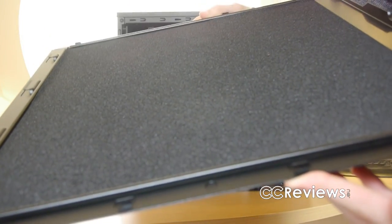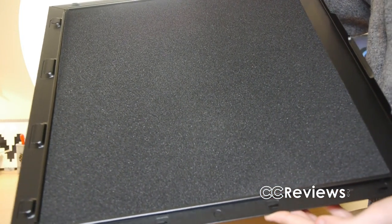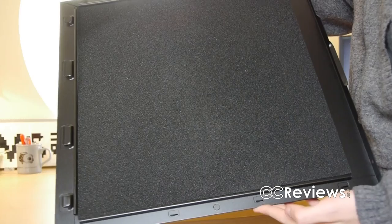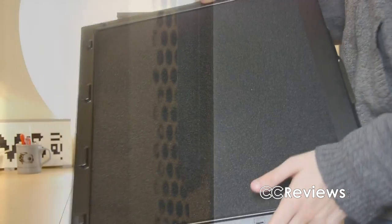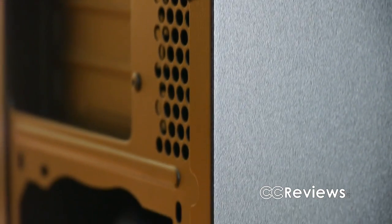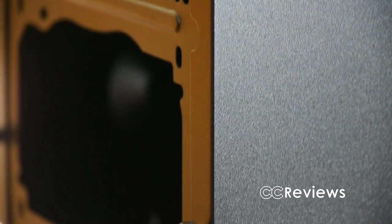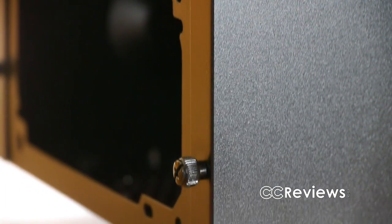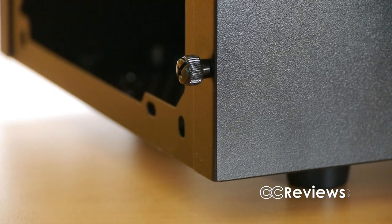Like we saw on the front panel, the side panels also have noise absorbing material. This is one of those features which sets this case apart from other cases in its price range. The side panels are held in place with thumbscrews.